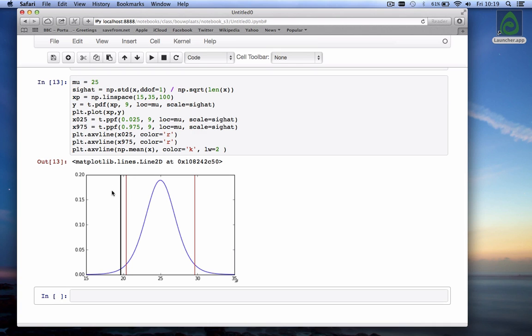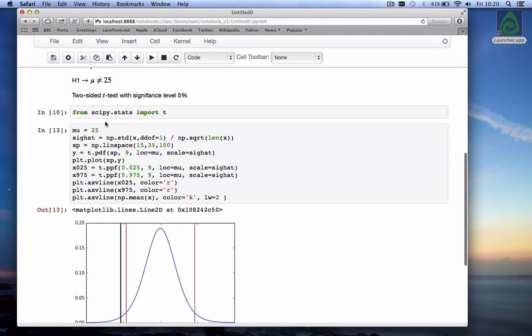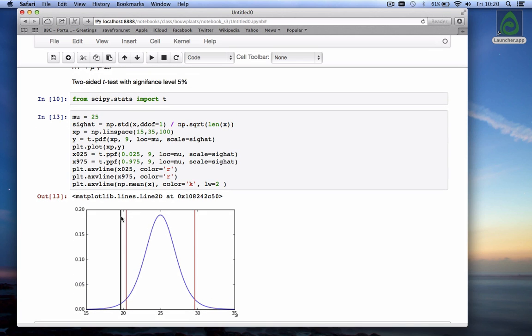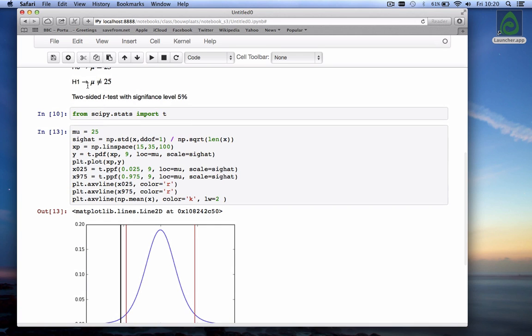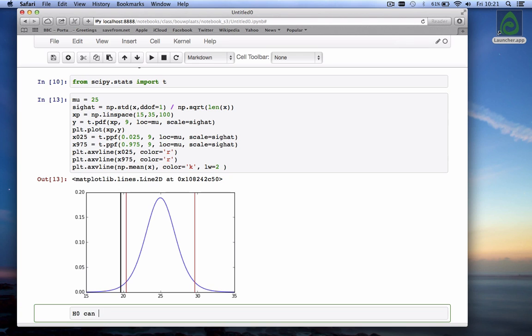So our sample mean falls outside this band. What does that mean. Well we were testing whether the null hypothesis whether the mean is equal to 25 while the alternative hypothesis is that it's not equal to 25. And right now we find out that our sample mean is outside the 95 percent confidence interval around the mean of 25 so there is enough evidence to reject our null hypothesis which means that we have to accept the alternative hypothesis. So we conclude now that the null hypothesis can be rejected and that the mean is not equal to 25.